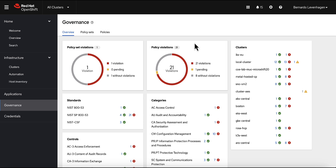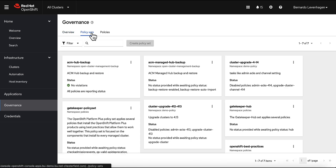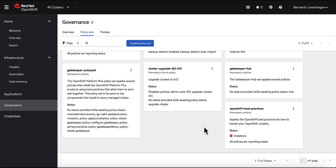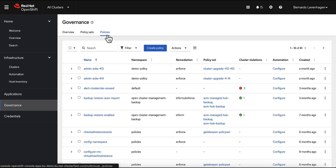Hello, today we'll be talking about policies. After all, there's been a growing interest in the Kubernetes policy landscape these days, and it makes sense. Every organization has policies in some way — some are essential to meet legal requirements, while others help ensure adherence to best practices. In this video, we'll show an overview of the ACM policy-based governance framework.